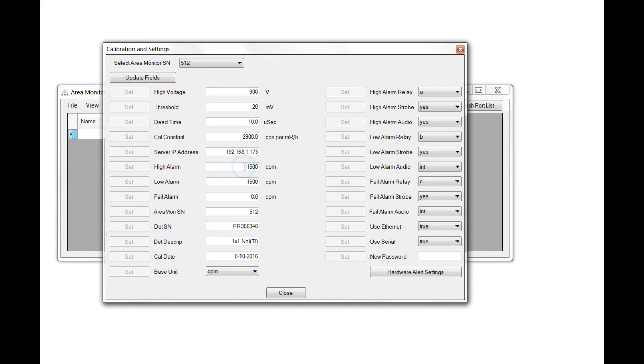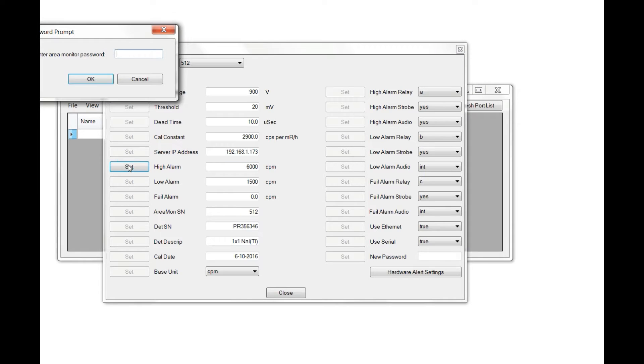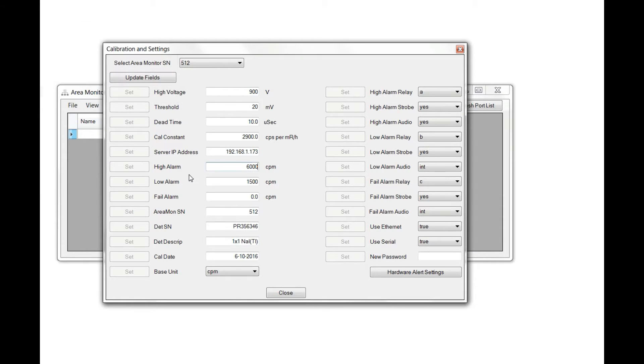To change a setting, click in the corresponding field, change it to the setting you want, and press Set. You'll then be prompted for a passkey. Enter your password and press OK.